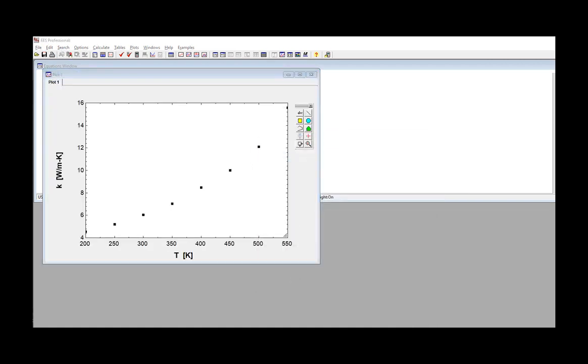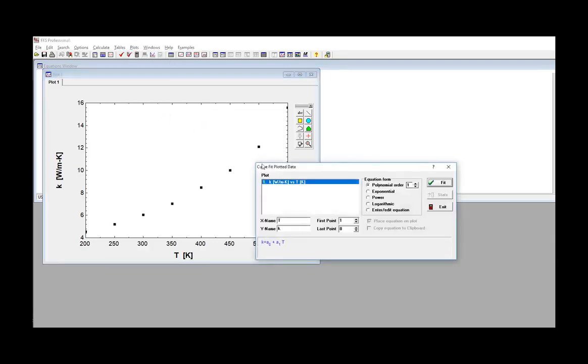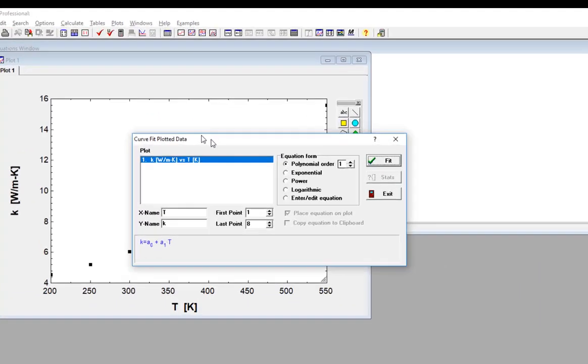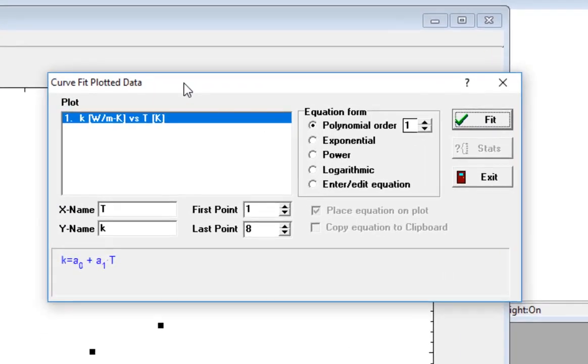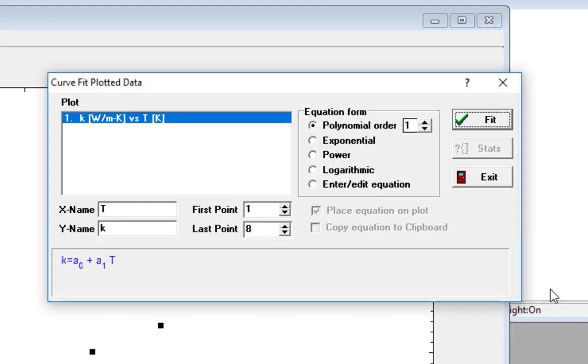Once the plot has been generated, you can select curve fit from the plots menu in order to access the curve fit plotted data dialog that's shown here. In this dialog, the left window shows each of the data series that are in the plot. In this case, there's only one: conductivity K as a function of temperature T.